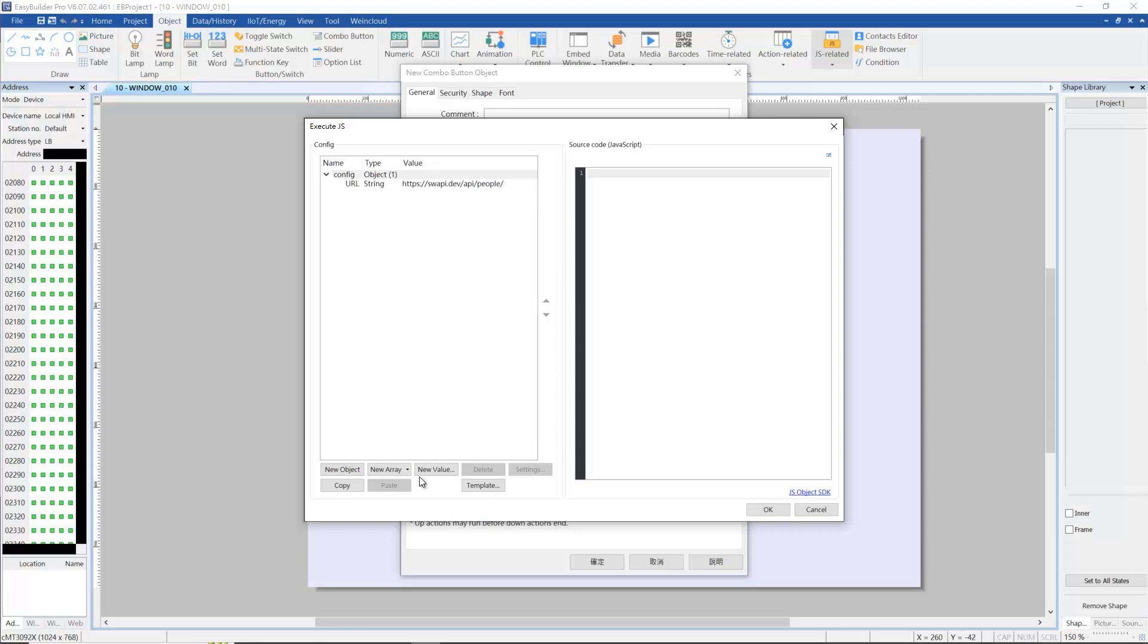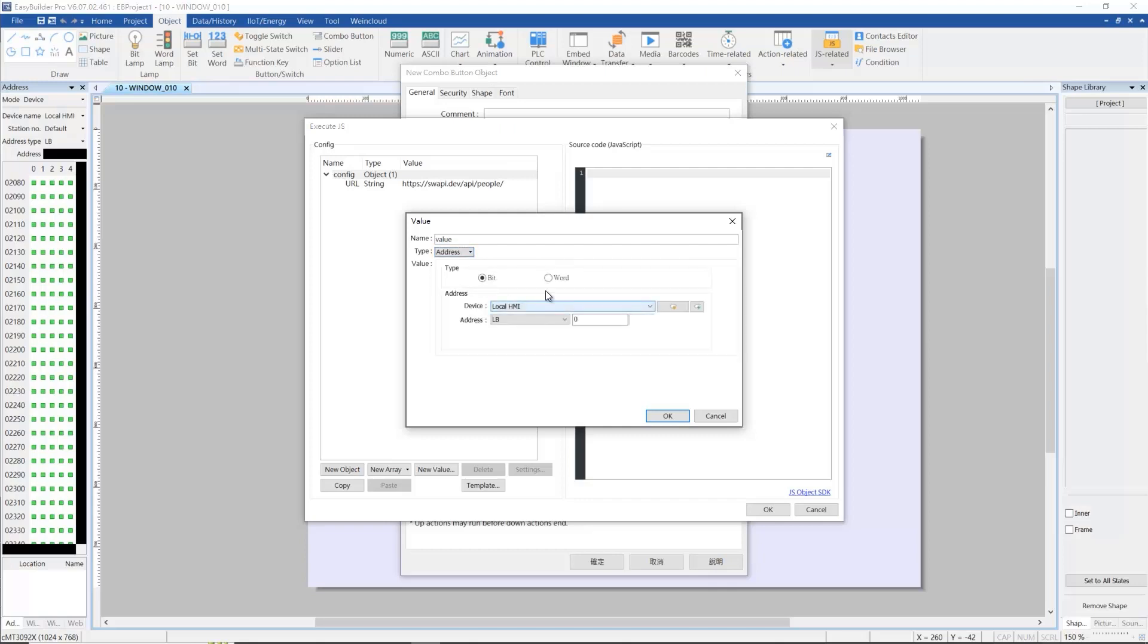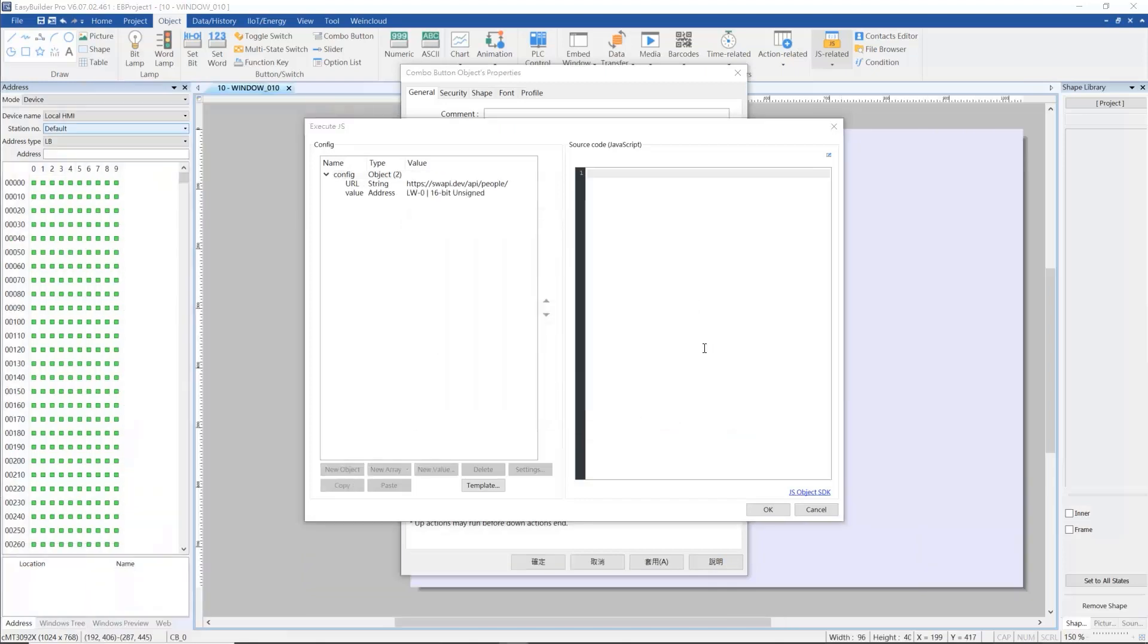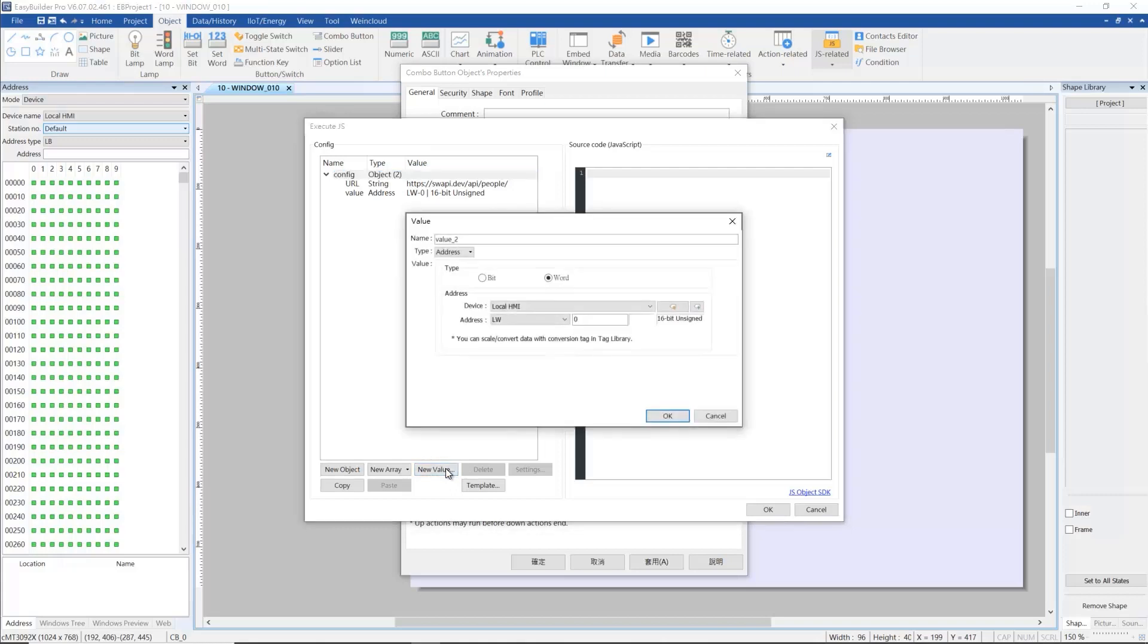Click new value again and set LW0 as where to put the web data. Create another address, LW50, named number. This is where we change the last number of the final URL.